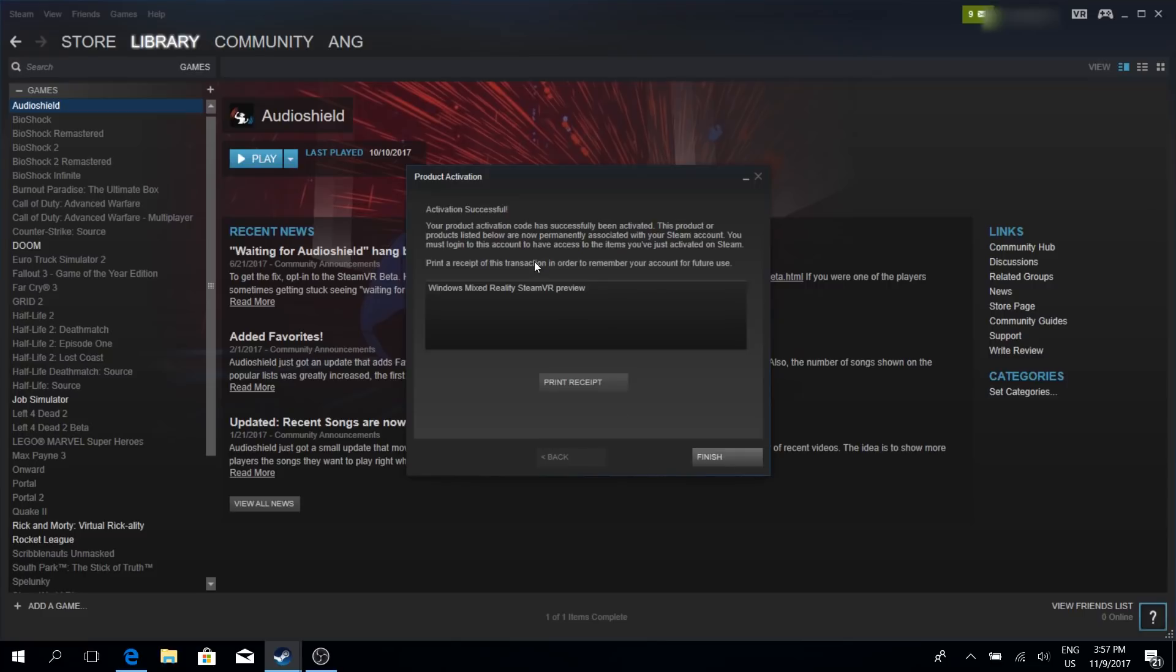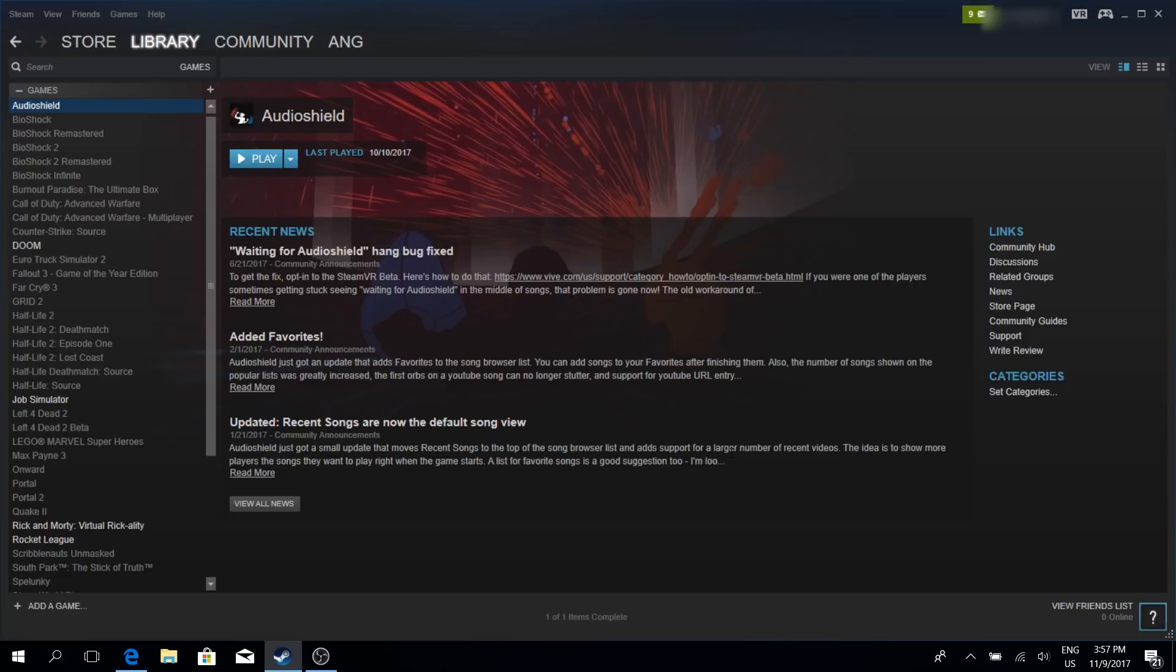Instead, simply search the store for Windows Mixed Reality Steam VR preview and install it for free. Now I'm recording this video on the 9th of November, so I still needed that activation key that I had to apply for.